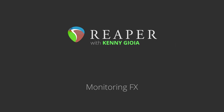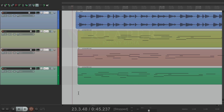The idea of monitoring effects is to put effects on what we hear, but it's just for playback — it's not going to be recorded that way. So if we render our tracks with monitoring effects on them, we're not going to hear those effects. We can just monitor them during playback.